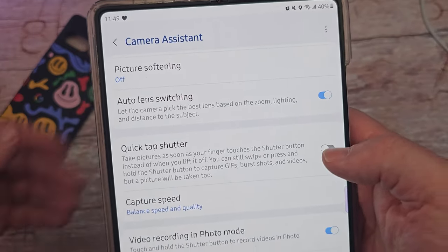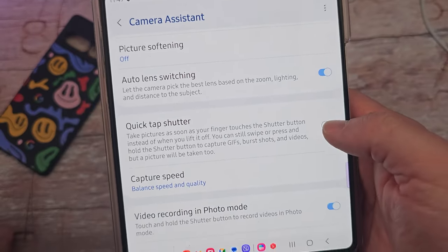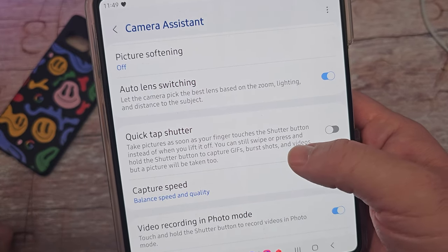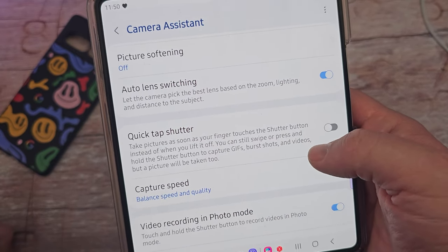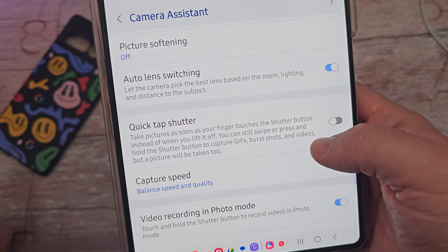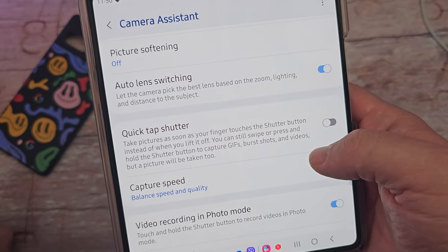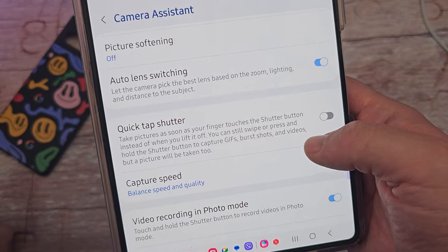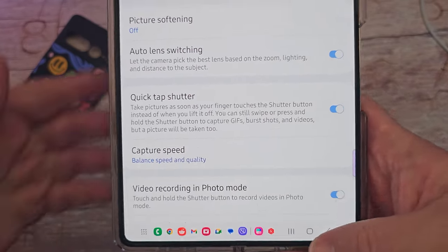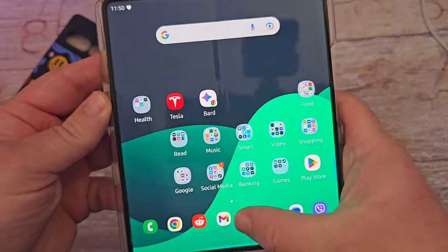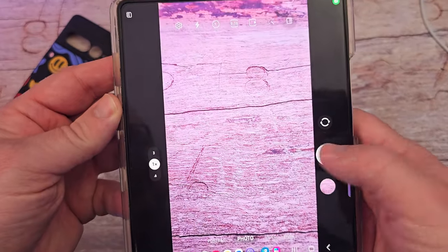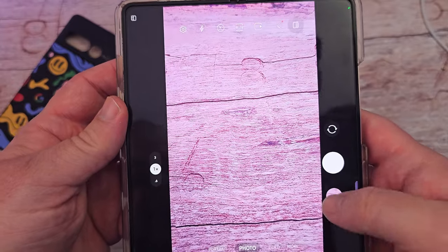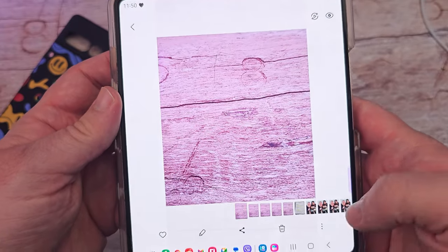The next one is Quick Tap Shutter. When you have this on, it takes pictures as soon as your finger touches the shutter button, instead of when you lift it off. You can still swipe or press and hold the shutter button to capture GIFs, burst shots, and videos, and a picture will be taken too. When you turn that on and open the camera, whenever you press the button it's going to automatically take the photo instead of waiting for you to lift your finger up.